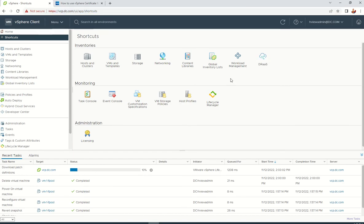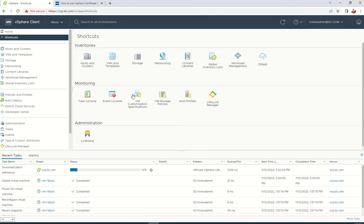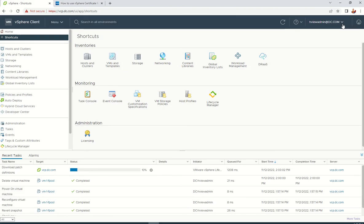This is vCenter 7.0. If you want to see the SSL certificates, you need to log in with your administrator@vsphere.local account. I'm here with the HV admin which has full access, but in production you should use administrator@vsphere.local to log into your vCenter.